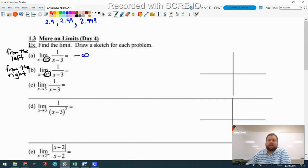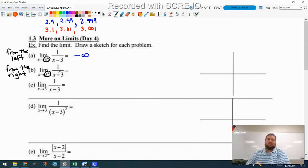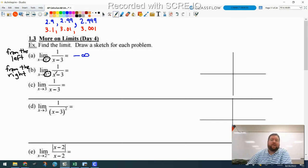Applying the same logic coming from the right: I plug in numbers like 3.1, 3.01, 3.001. My denominator is still getting smaller and smaller — 0.1, 0.01, 0.001 — so the fraction still explodes. But now since I'm plugging in numbers to the right of 3, when I subtract 3 I get a positive. So it's positive divided by positive, giving positive infinity.